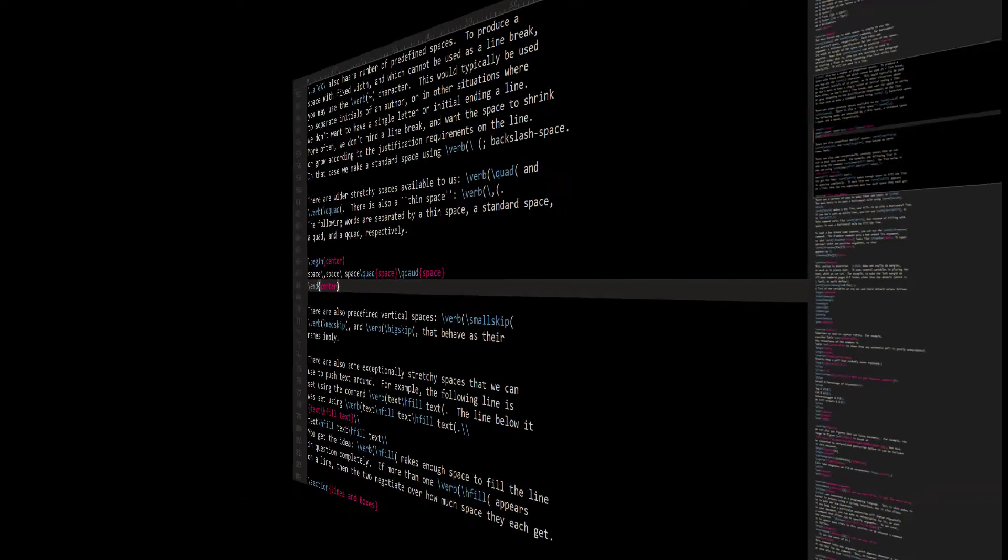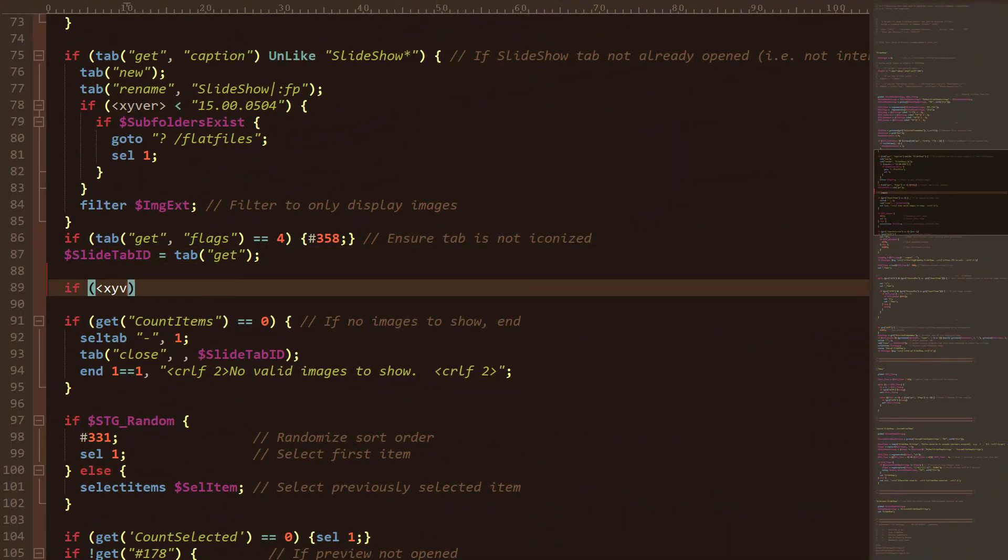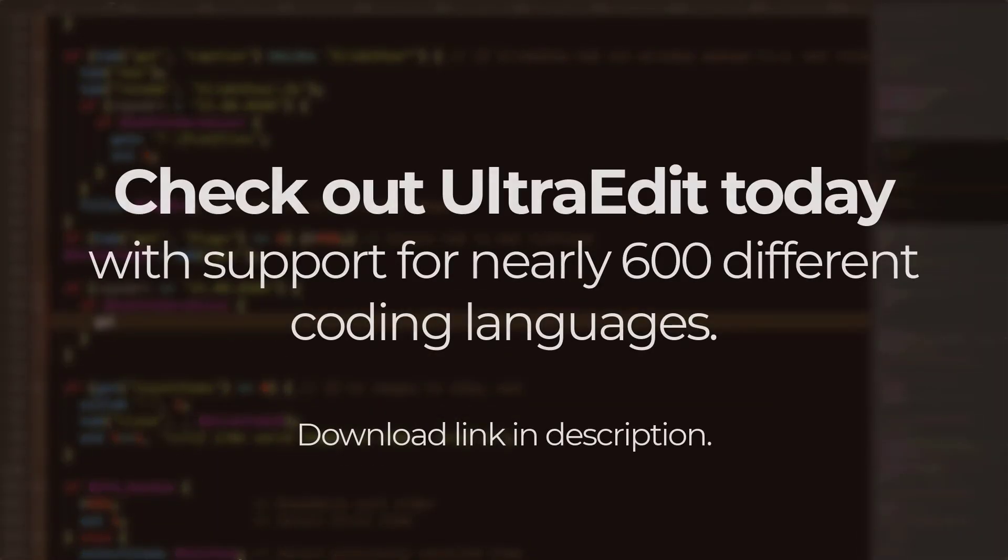This flexibility in syntax and code highlighting is just one of the unique hallmarks of UltraEdit's extensible power and performance. So give it a try today by downloading from the link below. And happy editing!